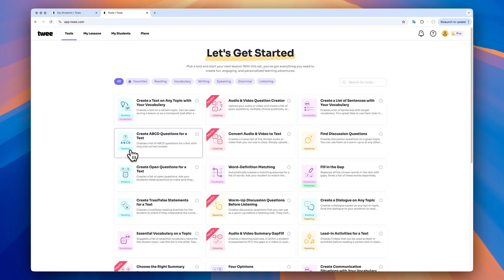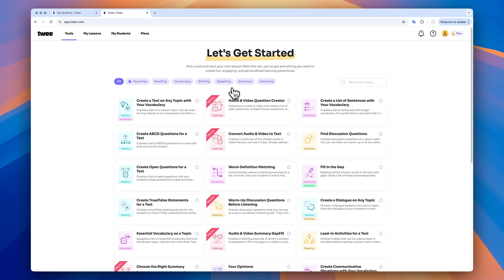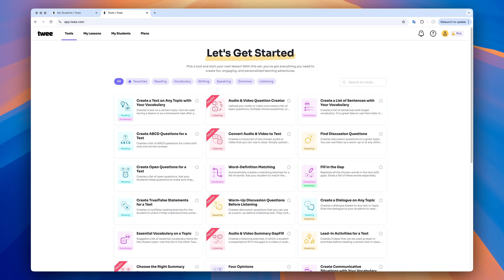Let's dive into more detail. When you log into TWE, you will instantly see a variety of AI teaching tools neatly organized into different categories. We've got tools for creating activities that practice reading, vocabulary, writing, speaking and listening.